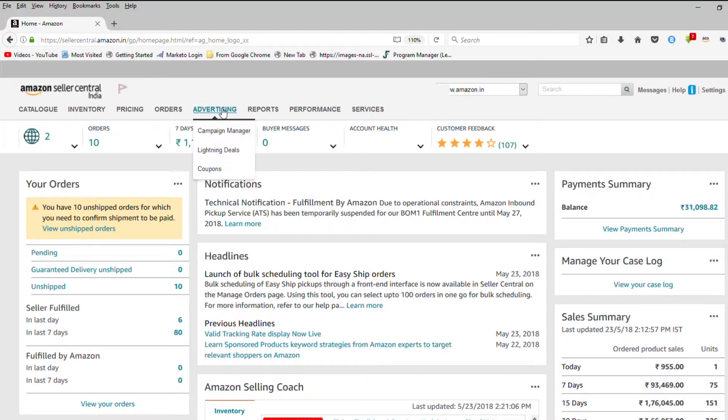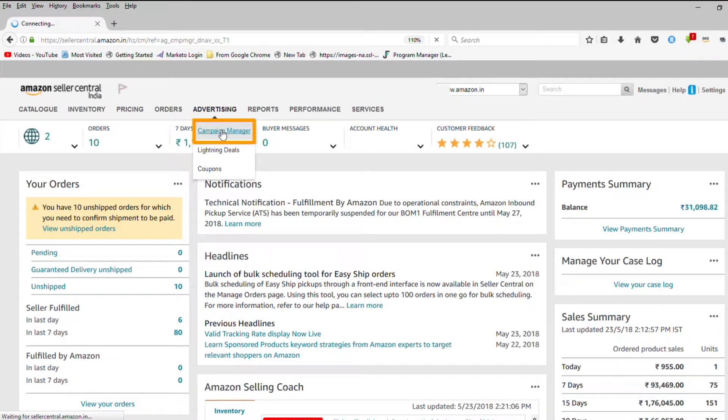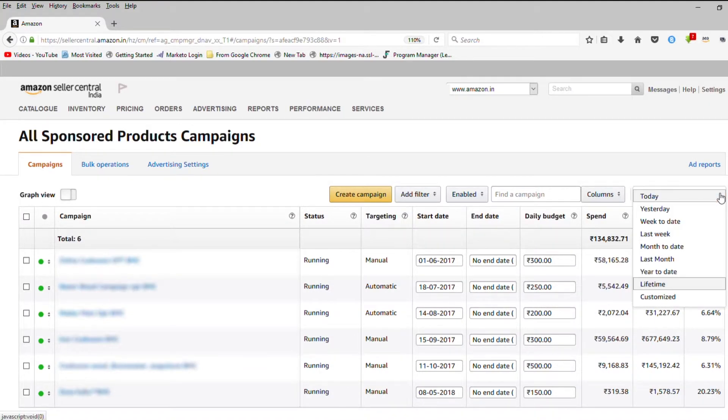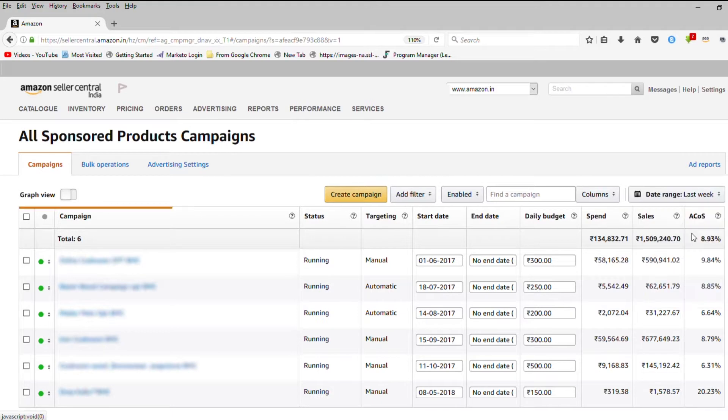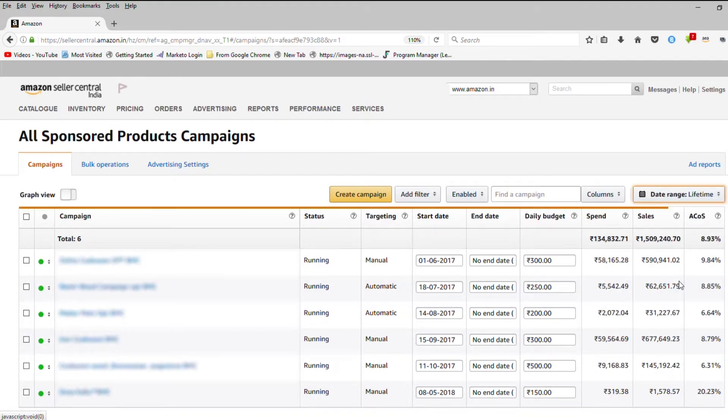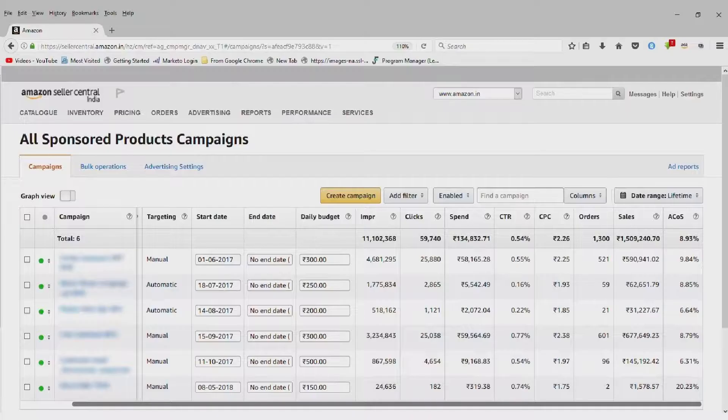To get started, head to Campaign Manager and choose the timeframe for which you'd like to review your metrics. We recommend looking at at least a week's worth of data at a time. The longer the timeframe, the more data you'll have to better evaluate performance.